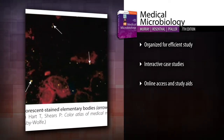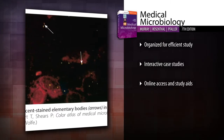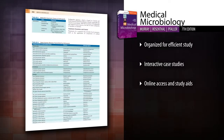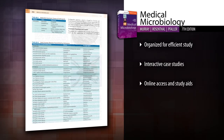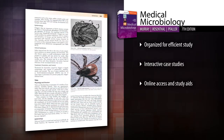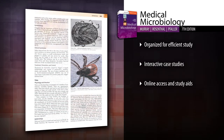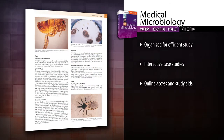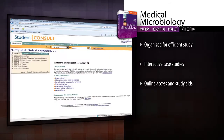Focus on clinical relevance with new interactive case presentations to introduce each of the microbial pathogens that illustrate the epidemiology, diagnosis, and treatment of infectious diseases. Access the complete text,